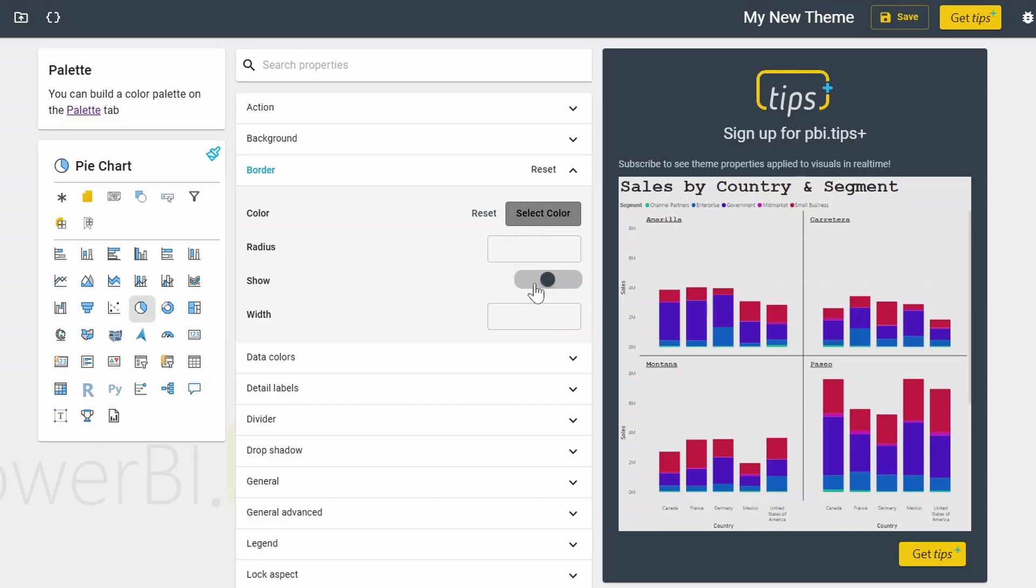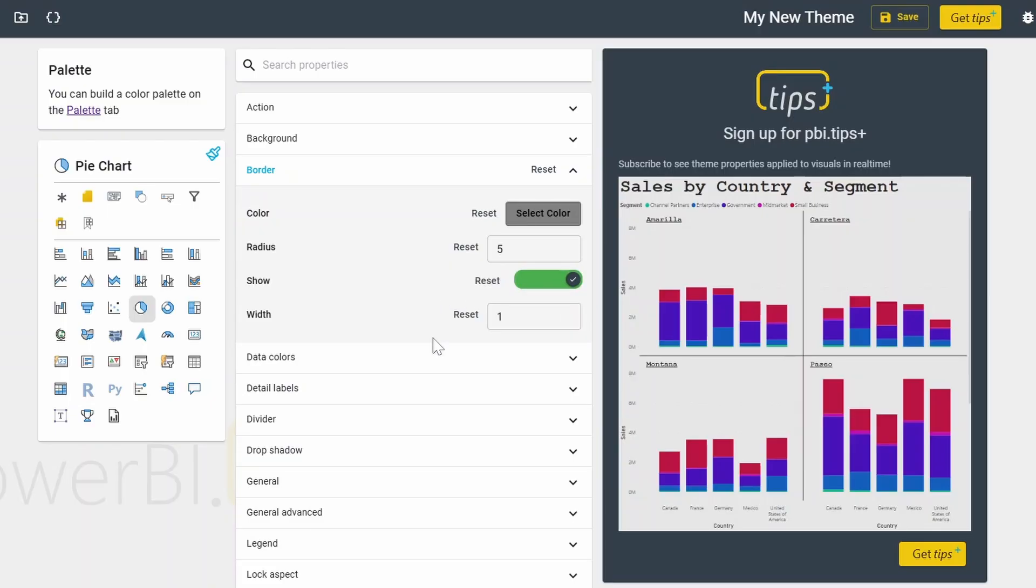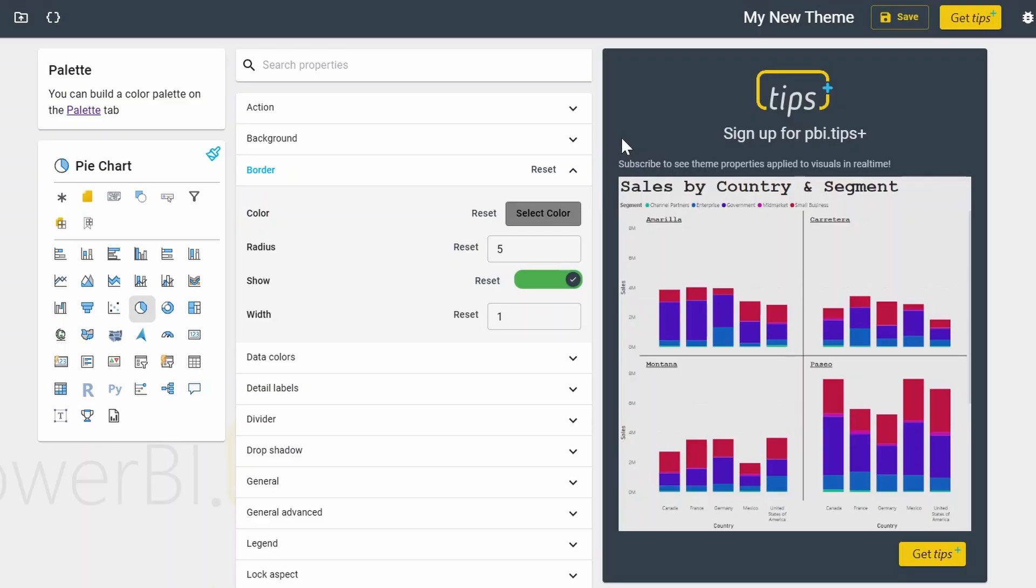And if you want the width for that border, you can add it here. And on the right here is a preview of the changes that you've made if you have subscription to Power BI tips. So to use this tool, it does require a subscription, which is $3 per month, and it gives you access to their other tools. Personally, I think it's worth the subscription price, even if you only use it just once.